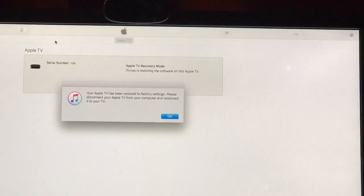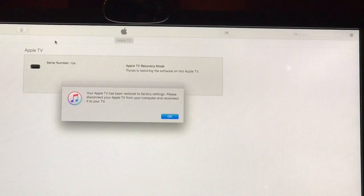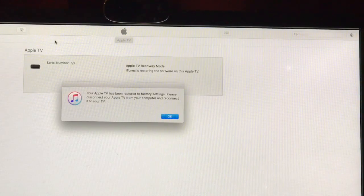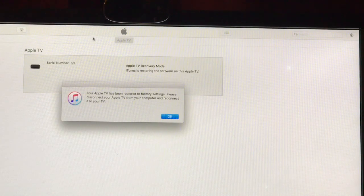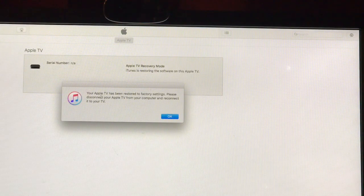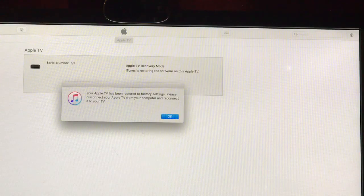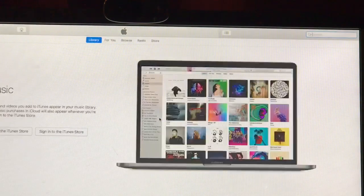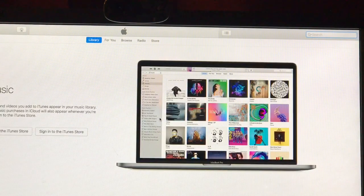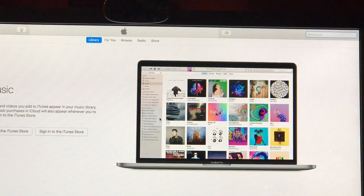All right, and if everything went okay, like it's all supposed to be automated, you'll get a pop-up message that says your Apple TV's been restored to factory settings, please disconnect it and reconnect it to your TV. Hit done, and then you're all done.